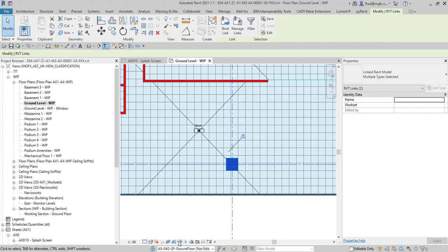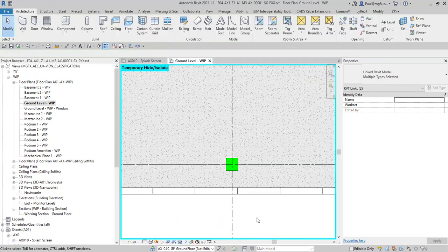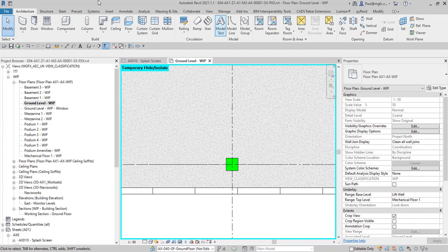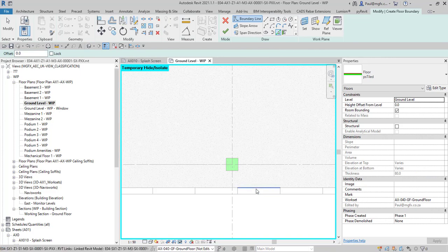So I'm temporarily isolating the element, I'm switching on that I can't select the linked elements, and then I start drawing some floor and using the pick line tools. You'll see I can still pick the lines within the linked file.